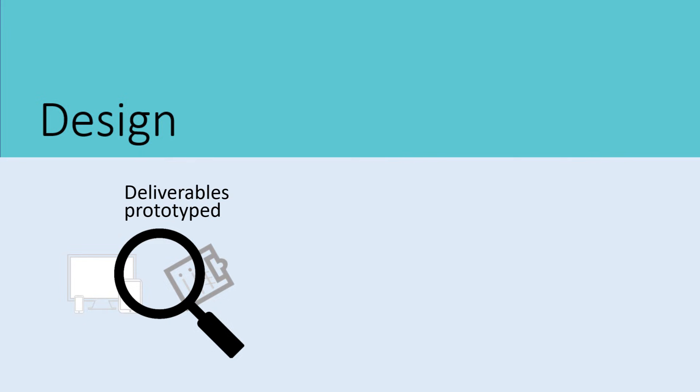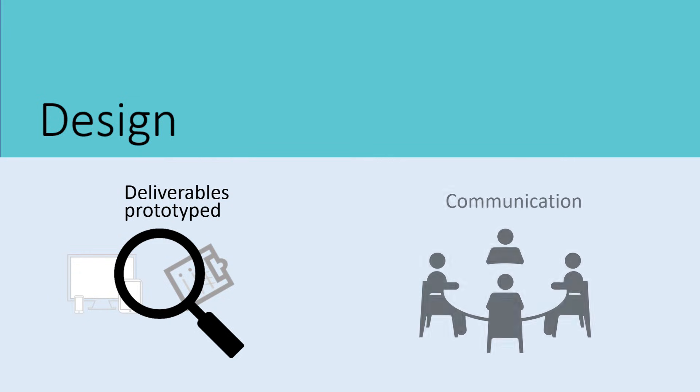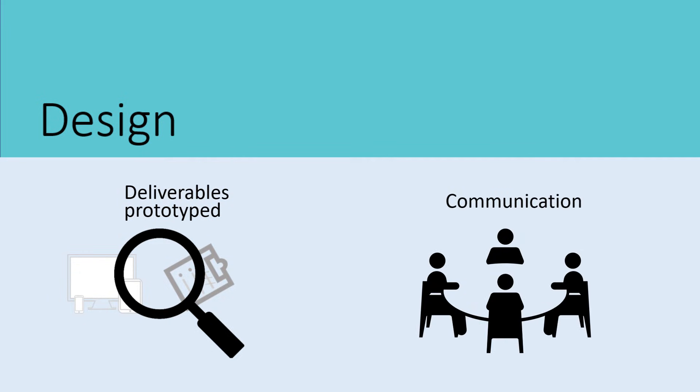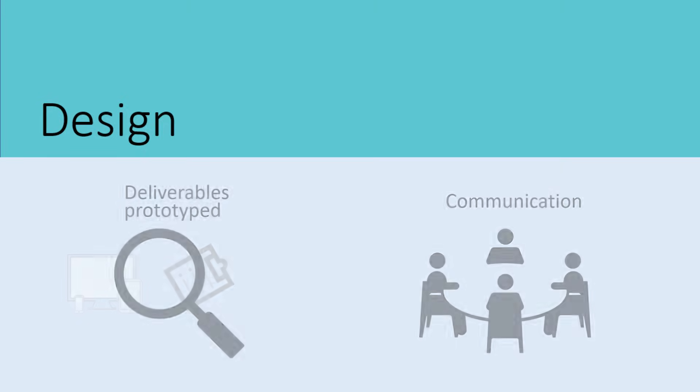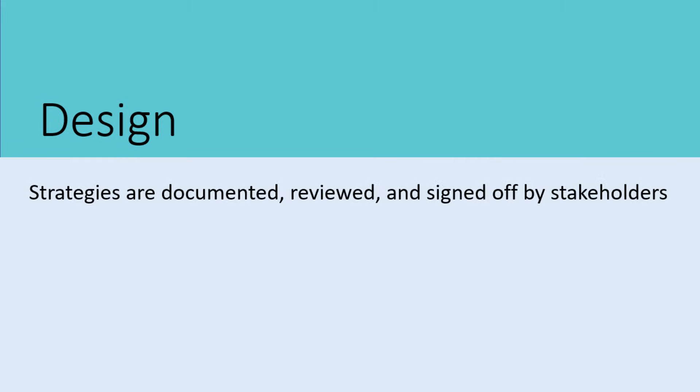Digital media, print media, and other deliverables are prototyped. Communication continues with the design team and the SMEs. The learning project's instructional, visual, and technical design strategies are documented and reviewed by the relevant stakeholders on the project. These aspects need to be signed off before moving on to the next stage.